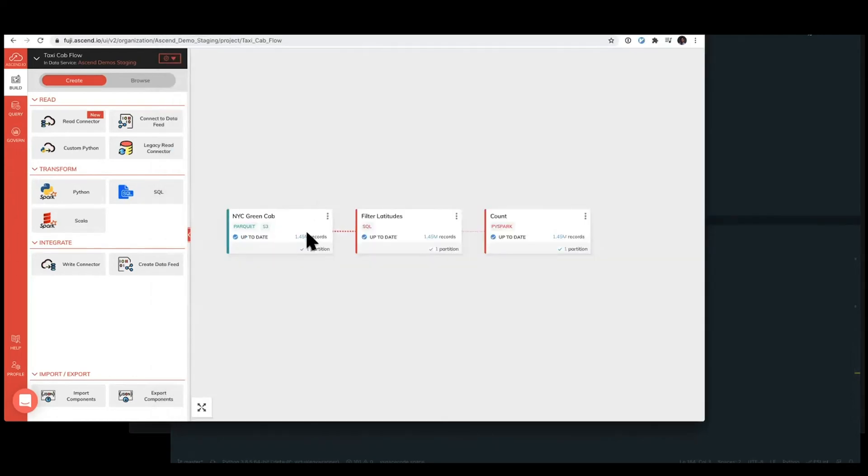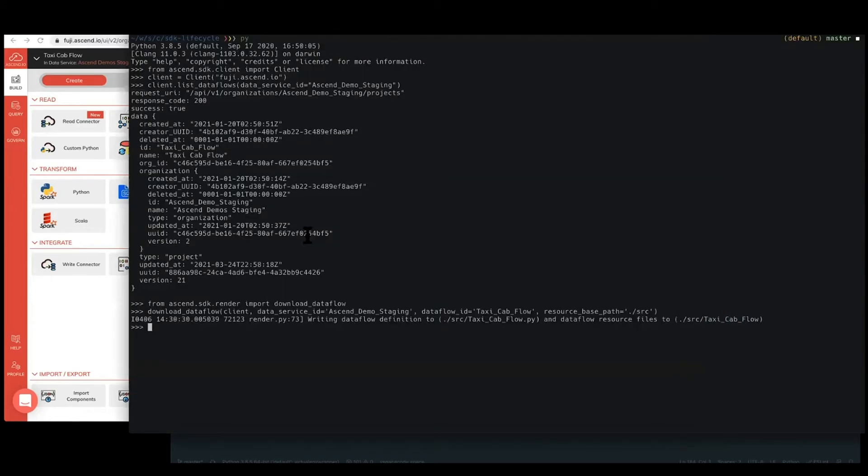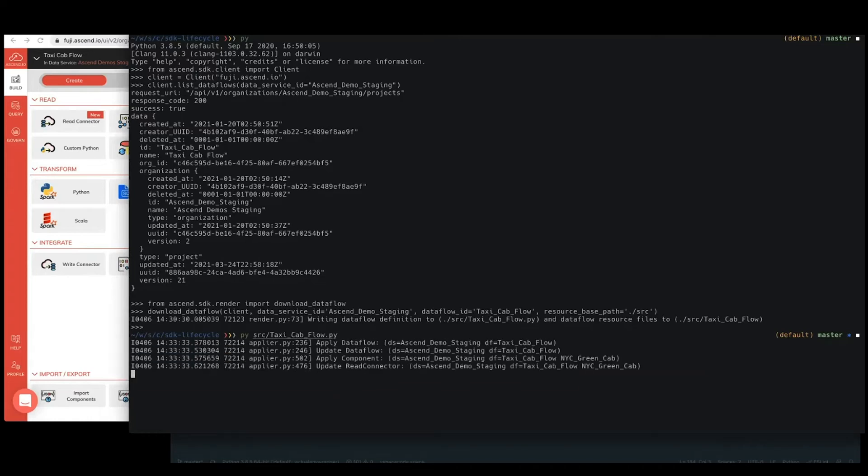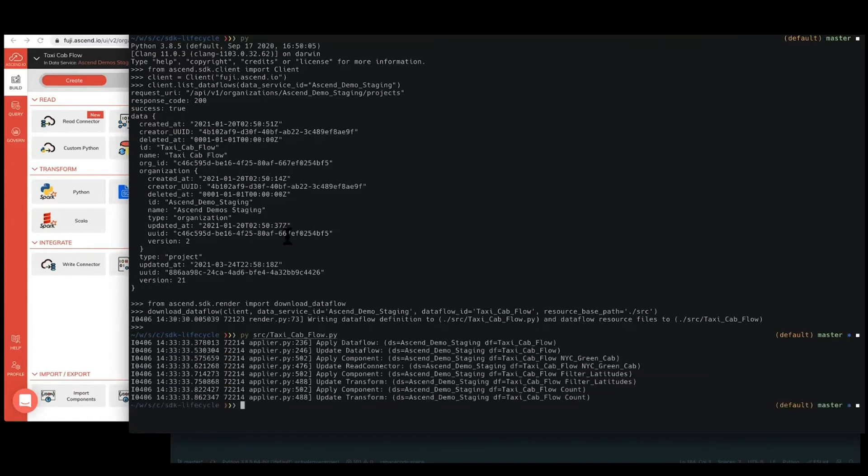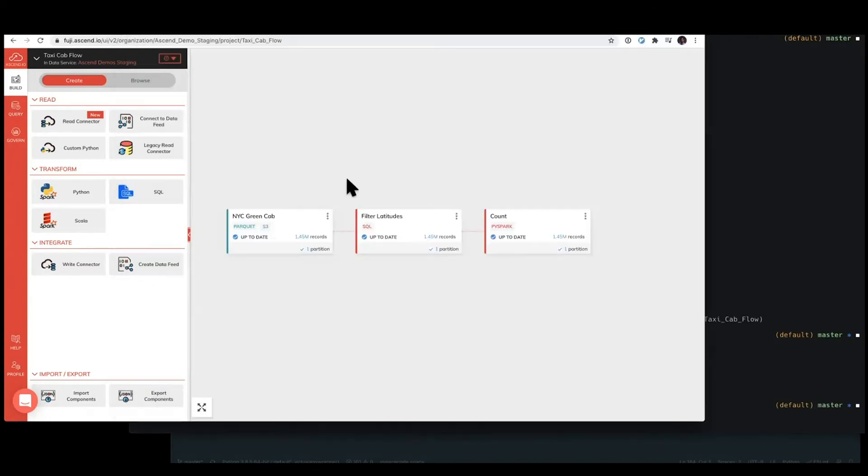So because this file is something that I just downloaded, if we were to run it in our terminal, then essentially we've created a no-op application where all of these components have just been updated as appropriate and nothing has changed in Ascend, so nothing has rerun.